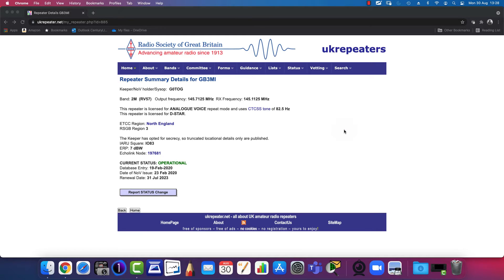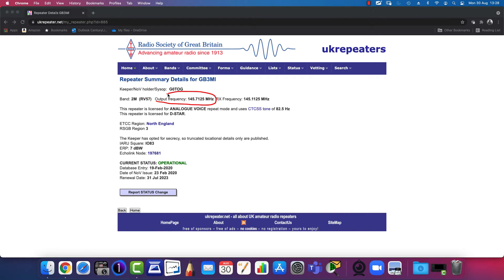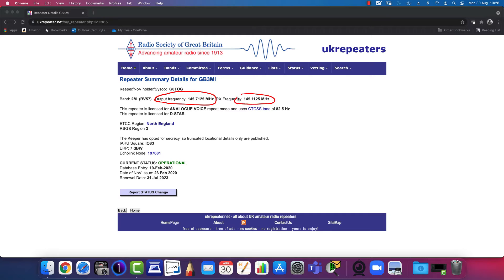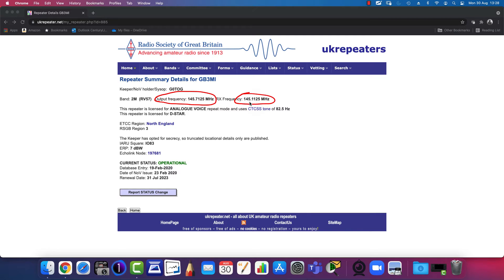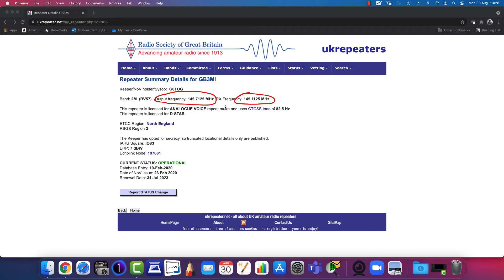The three parameters you need are the output frequency - from the perspective of the repeater itself, so the repeater transmits on this frequency. The receive frequency is the frequency that the repeater will be listening on. To transmit from your handset to the repeater, you'll need to transmit on this frequency. To listen to what the repeater is transmitting, you'll need to set your radio to this frequency.